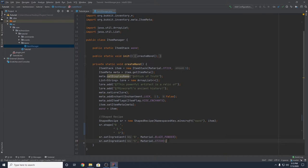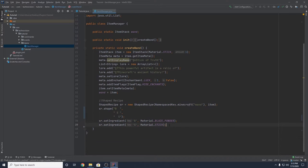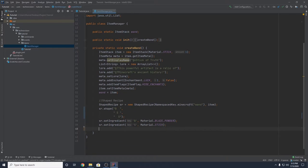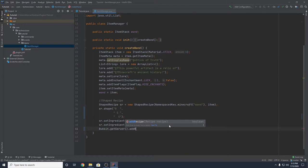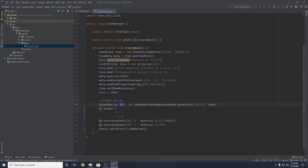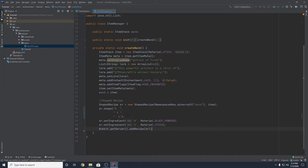Now this recipe is done and fully functional, but we need to add it to the game. We do that with Bukkit.getServer().addRecipe(SR) and add a semicolon. The shaped recipe is done and will work in the game.